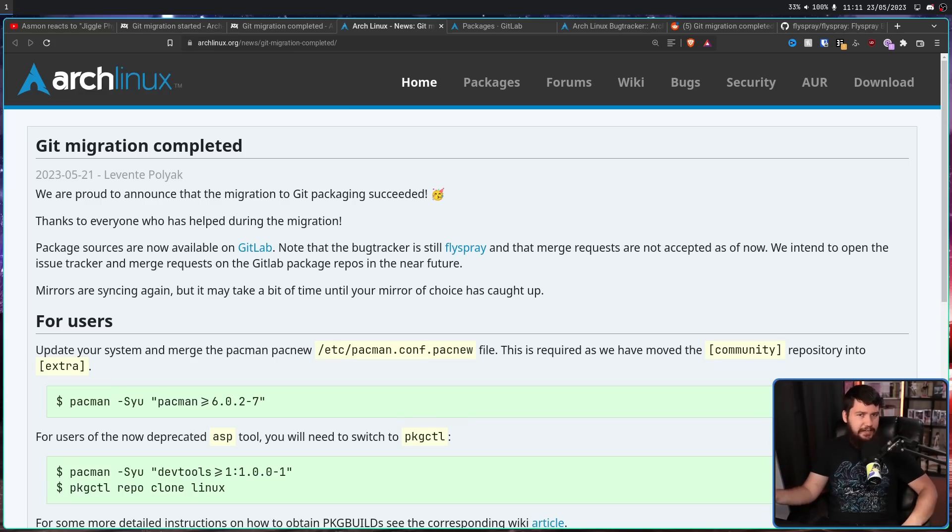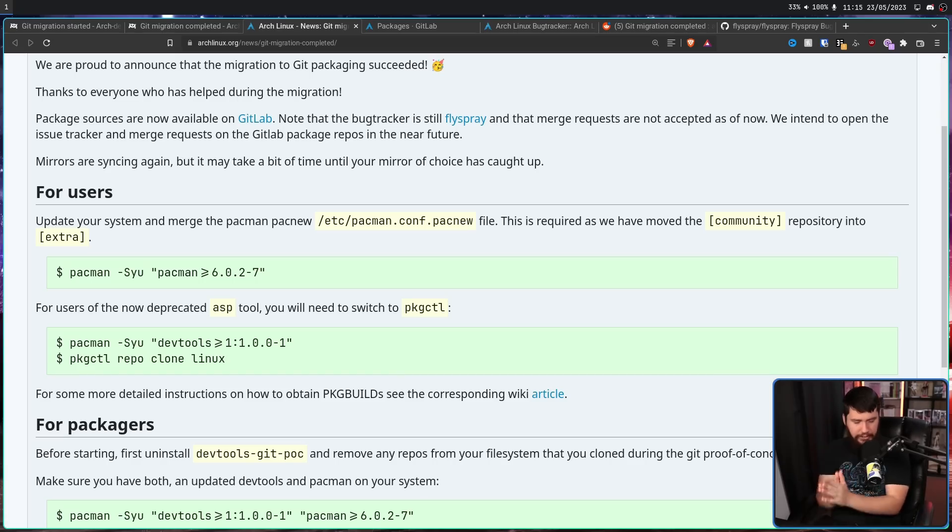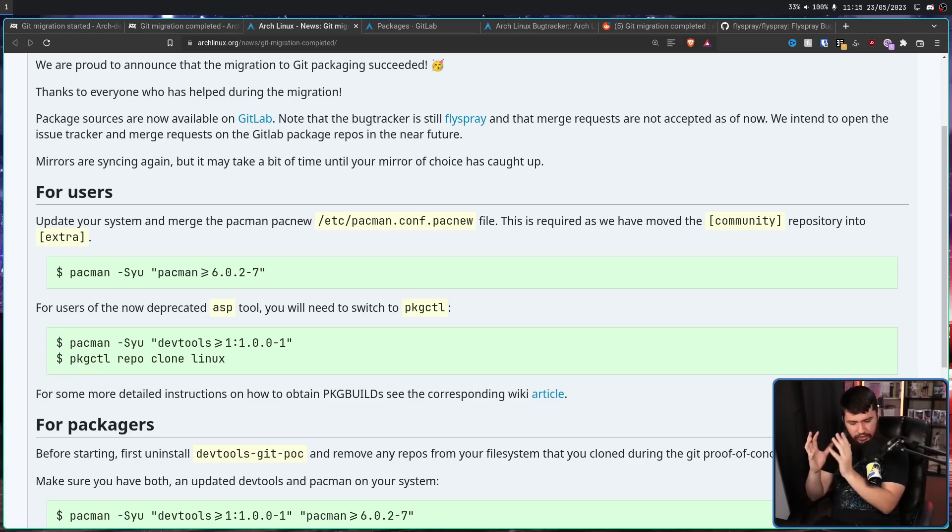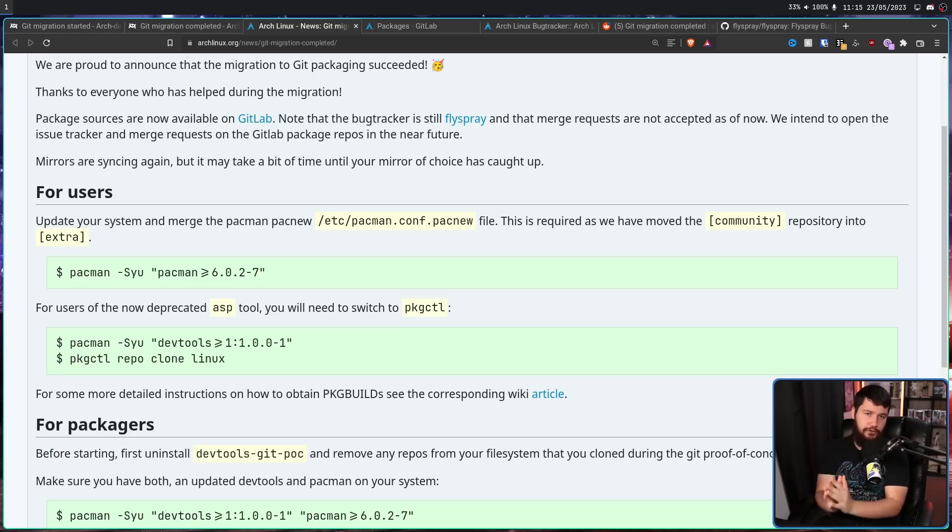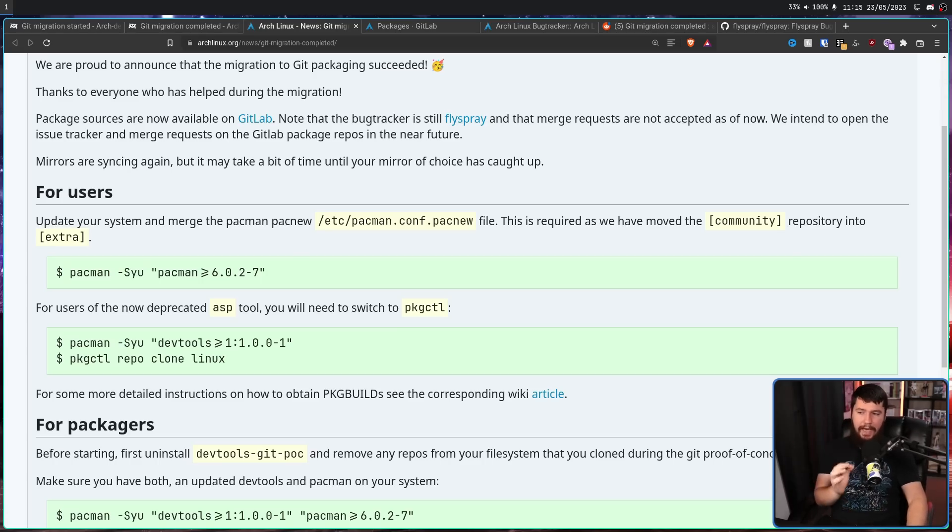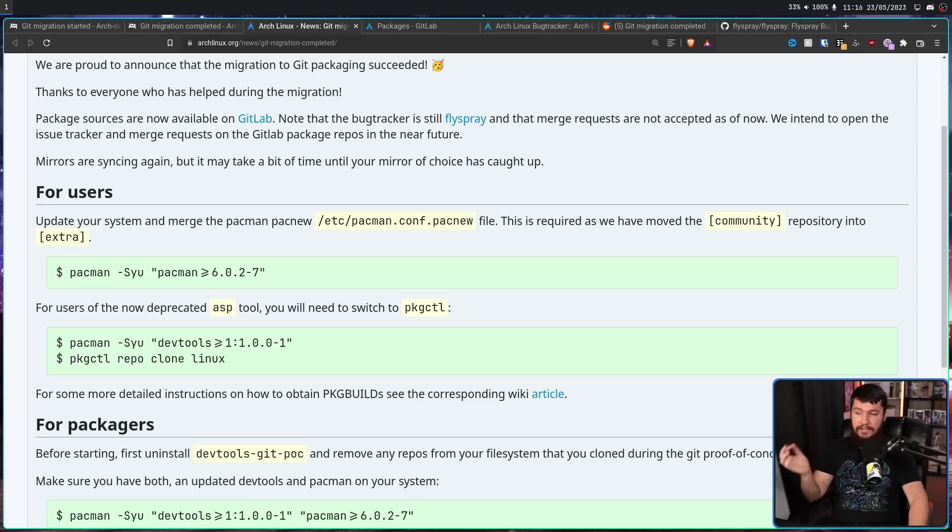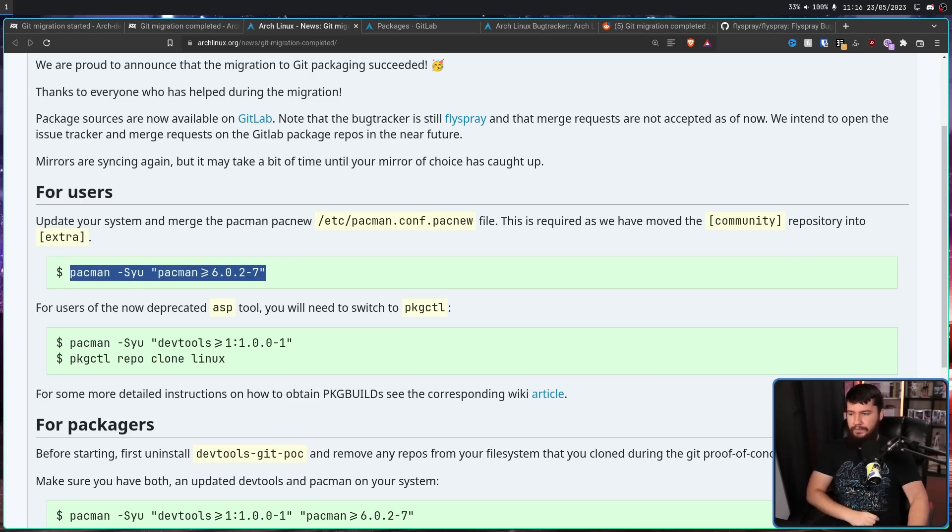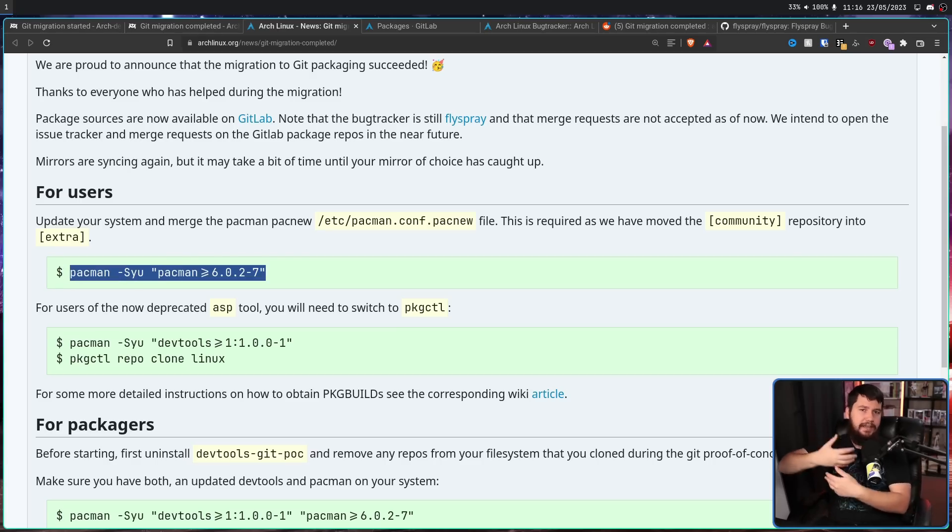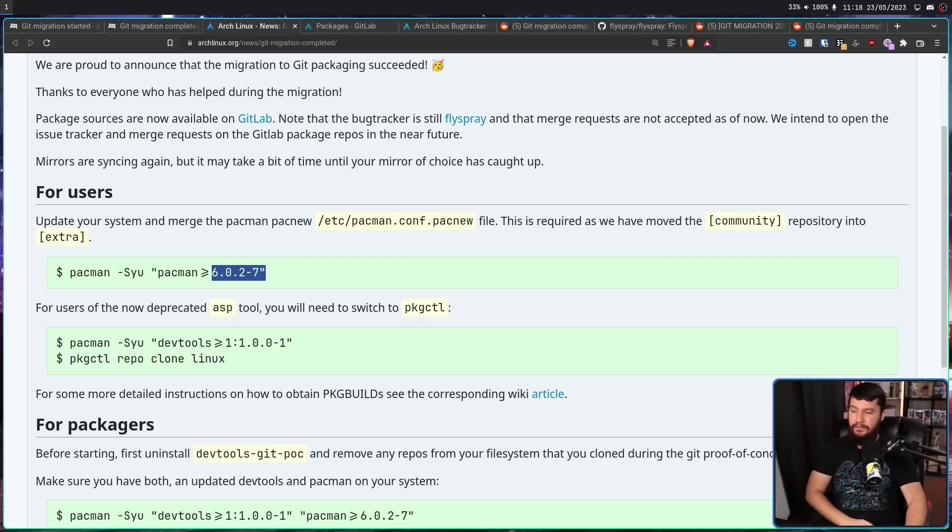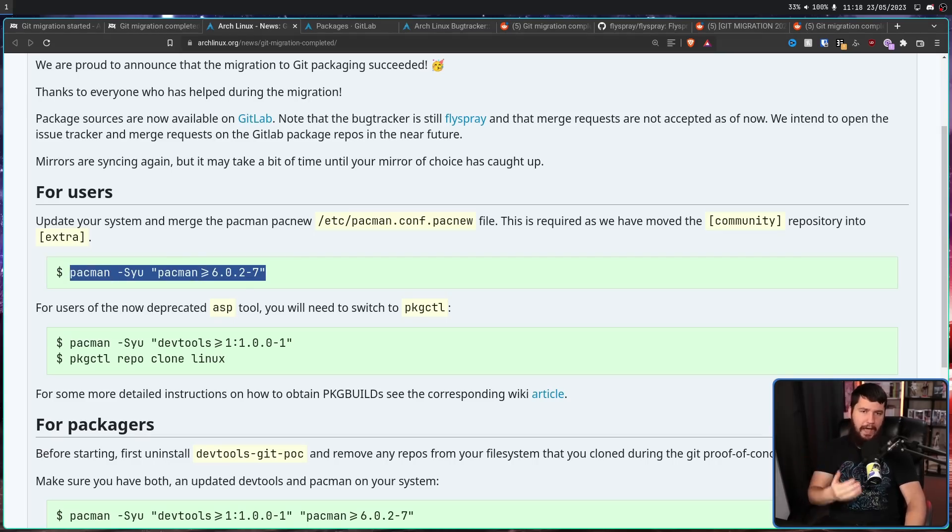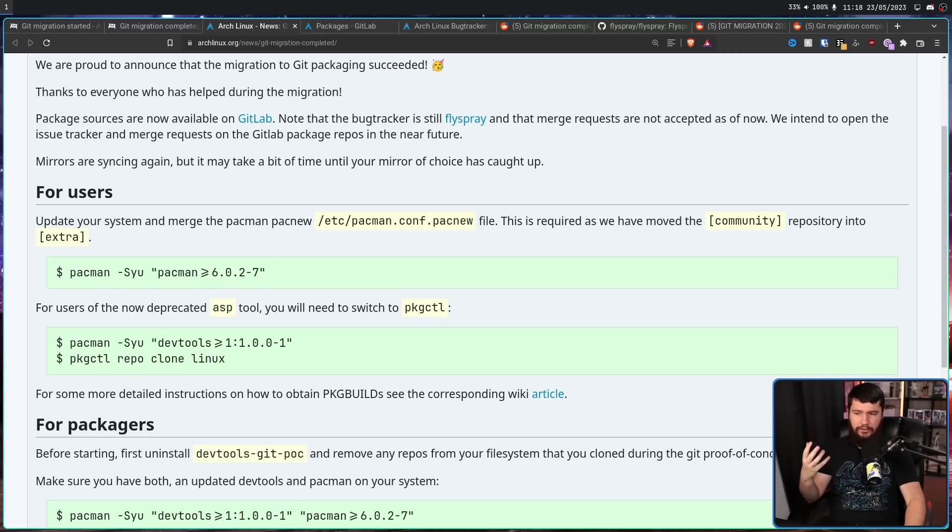For the user, the migration is really simple, it's just Arch explains it in a really confusing way. They say: "Update your system and merge the pacman pacnew /etc/pacman.conf.pacnew file. This is required as we have moved the community repository into extra." And get you to run this command here, basically doing a system update, making sure that Pacman is this version or greater. But running this command is not going to fix your pacman.conf. All this is going to do is get you this file here.